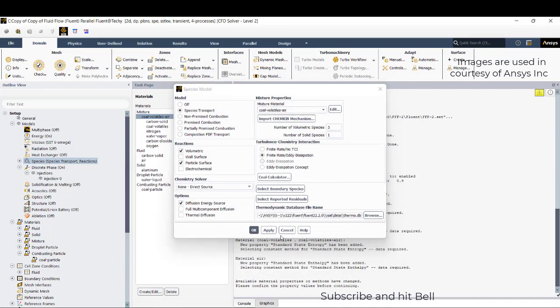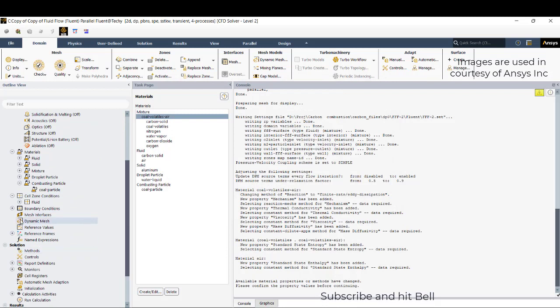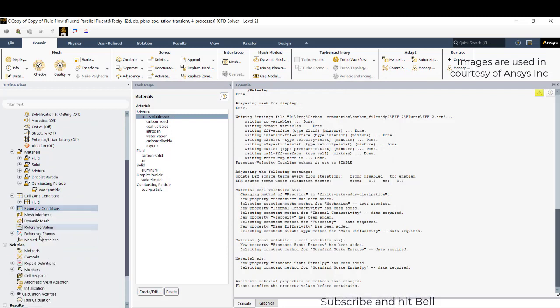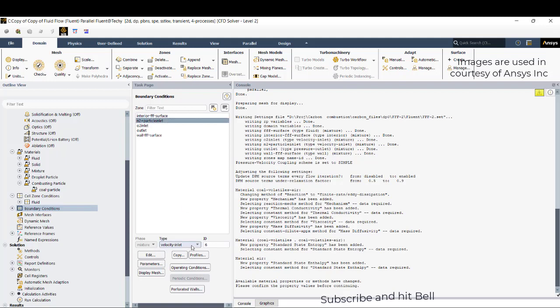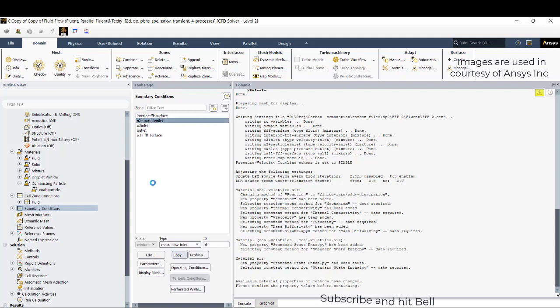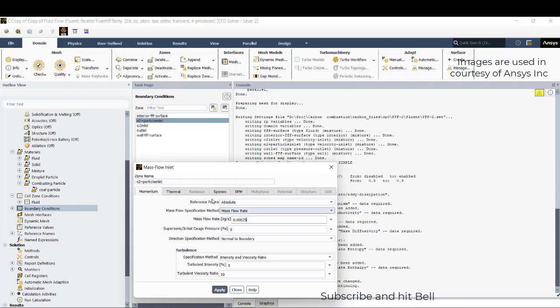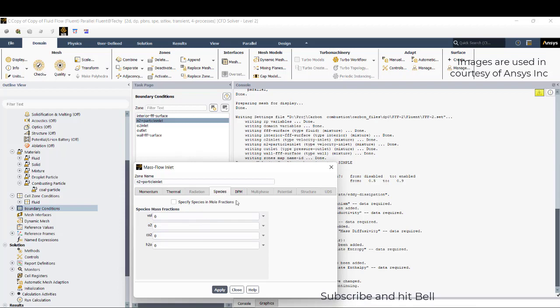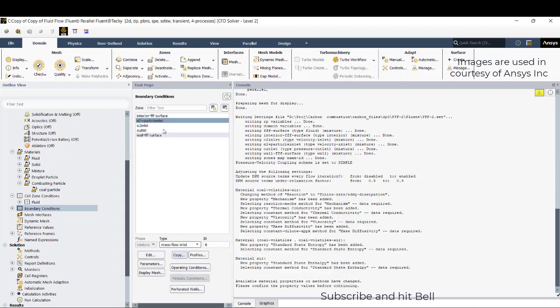These are the default Arrhenius rates which you can modify according to your interest. This is a tutorial purpose so I'm keeping these things. OK. After that, go to boundary conditions. Give the mass flow inlet for the nitrogen, which we've taken as 0.25, and the thermal is 330 Kelvin. Species is completely nitrogen.